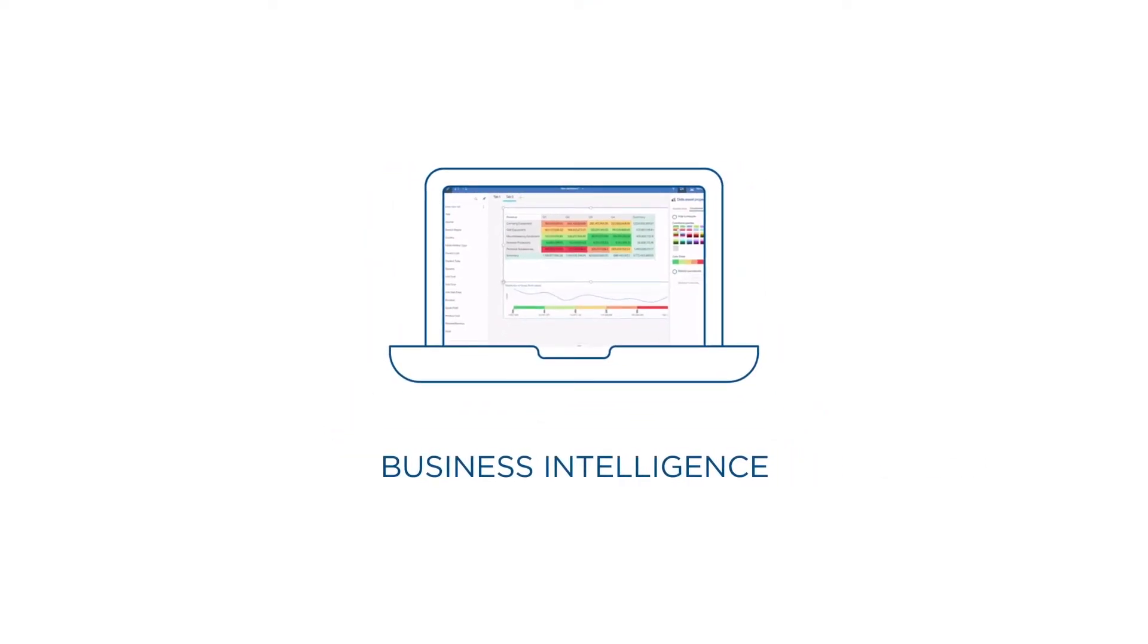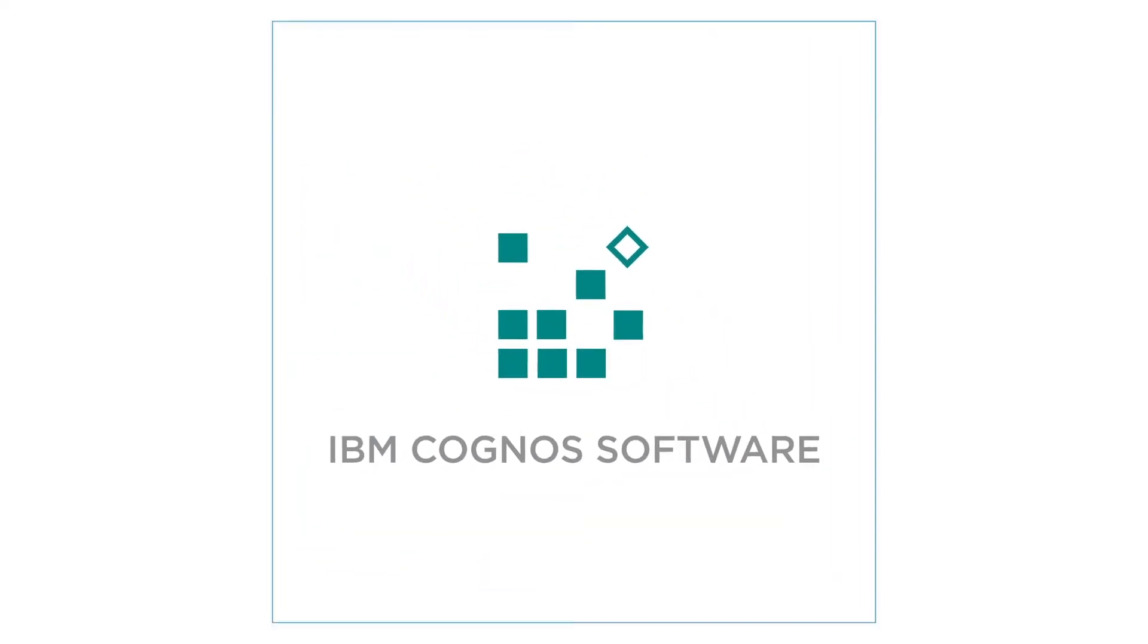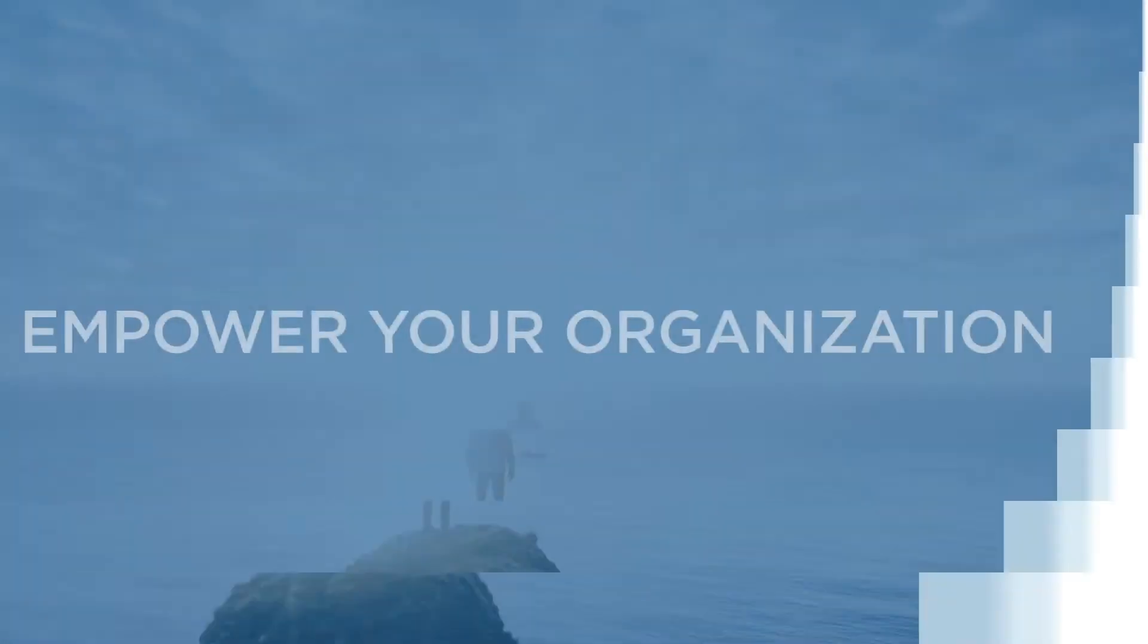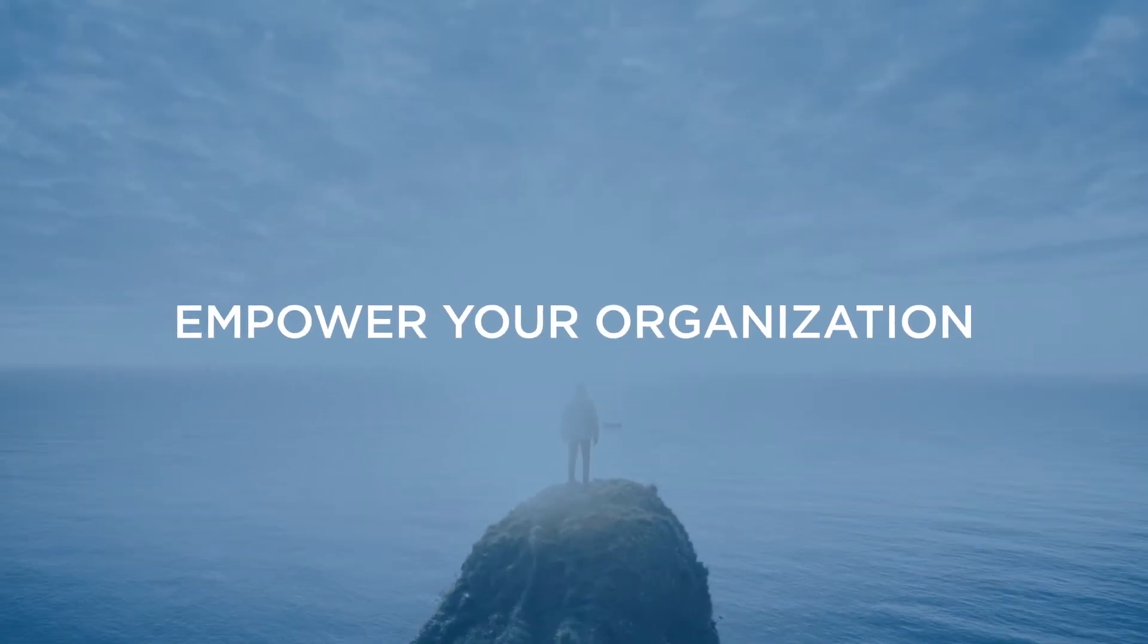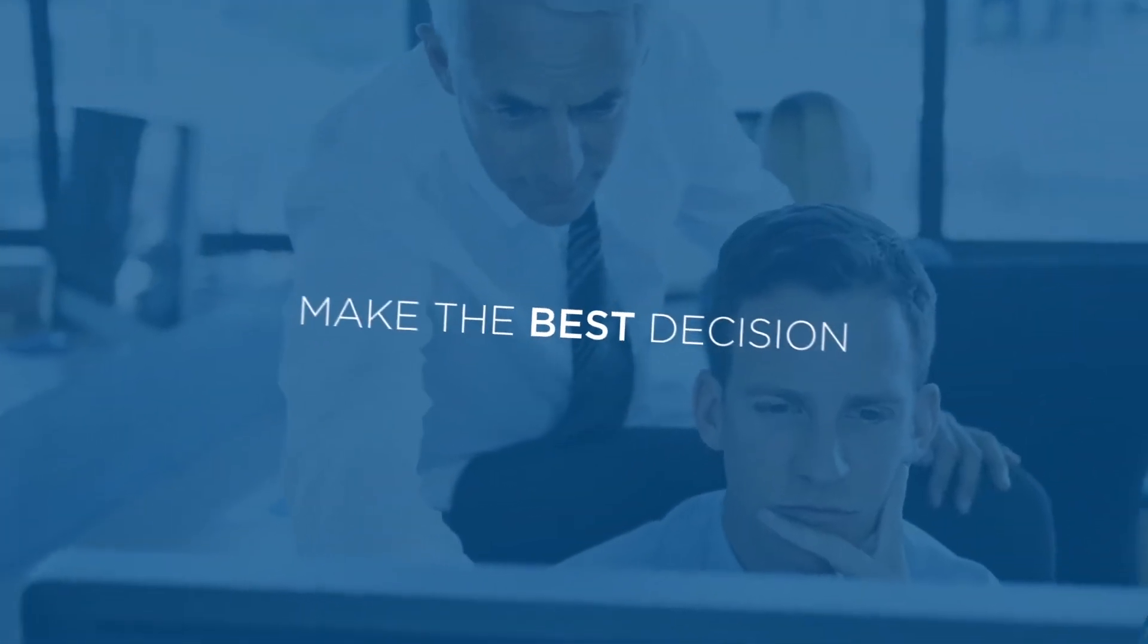From business intelligence to financial performance and strategy management, Cognos software will empower your organization to make the best possible decisions with the reports that you've created.